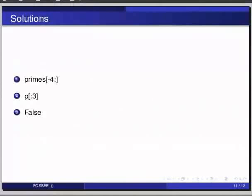And second question, the first three characters can be obtained as P, then in square brackets, colon 3.